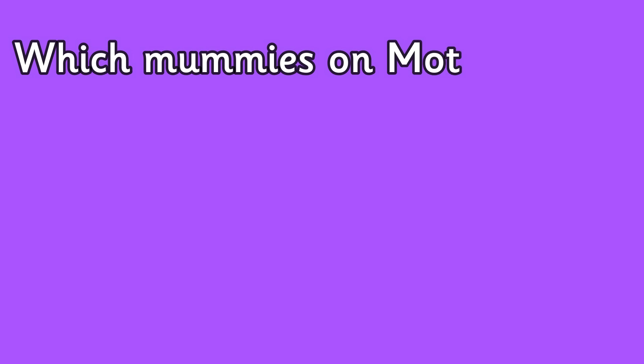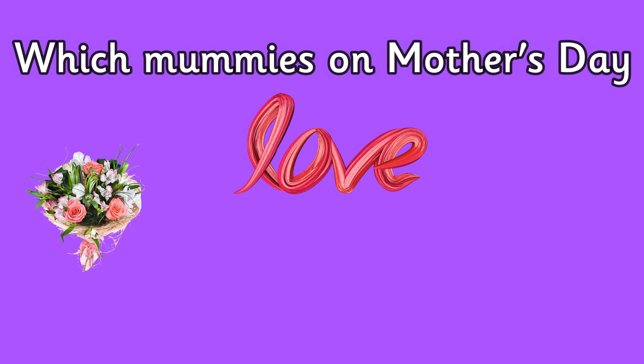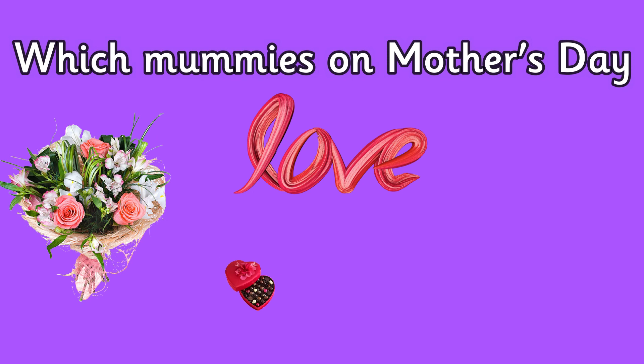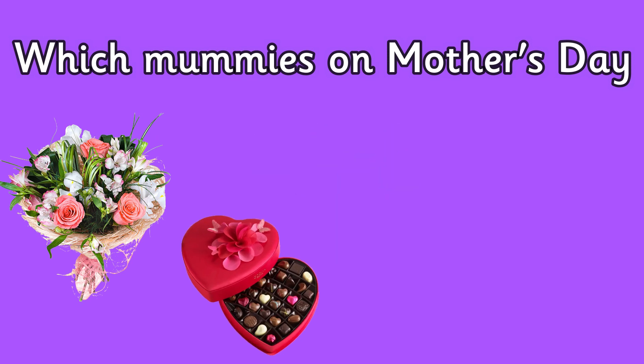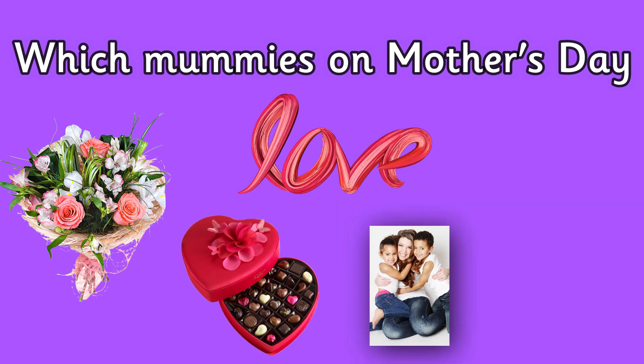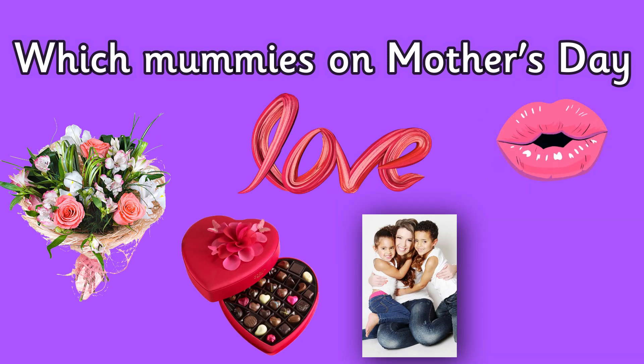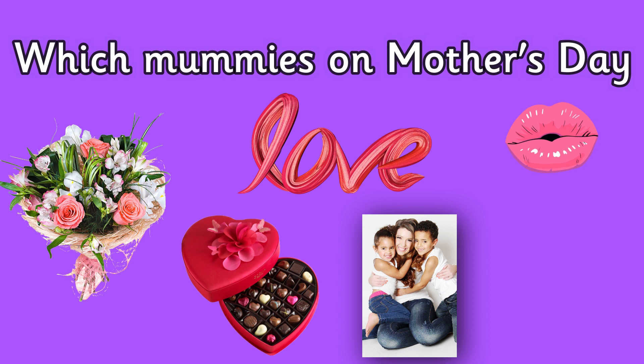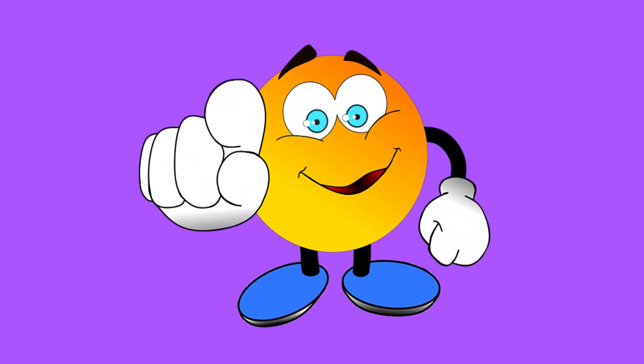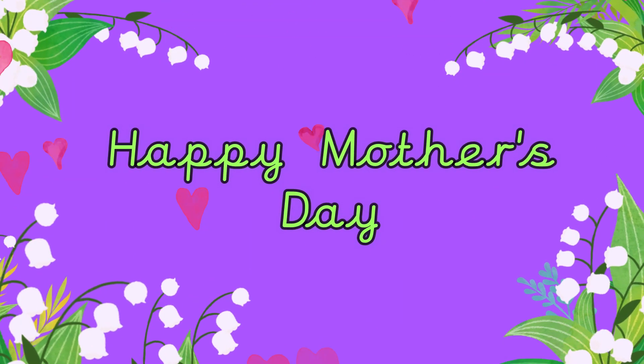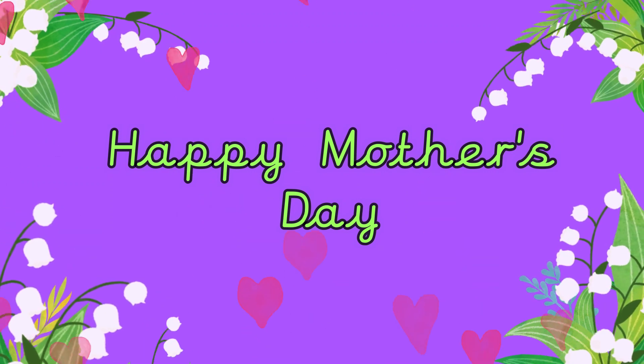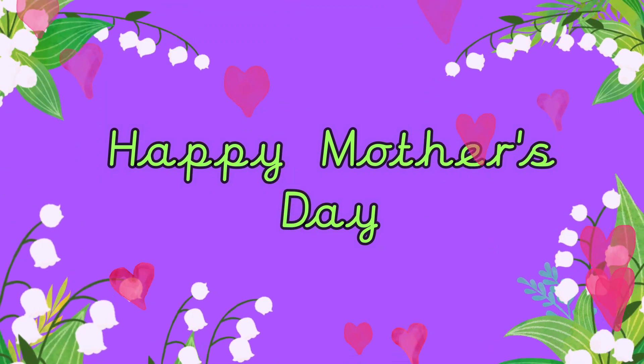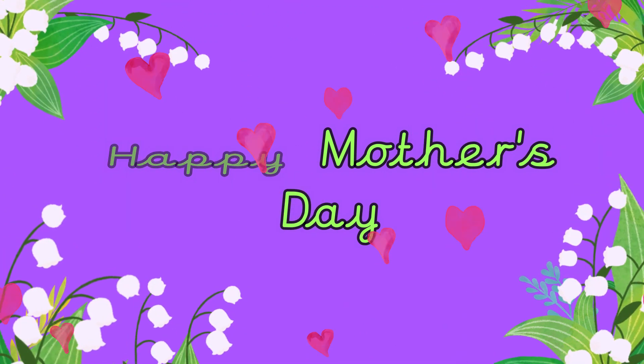For one extra bonus point I wonder if you know the answer to this question: which mummies on Mother's Day love flowers, chocolate, hugs and kisses? Your mummies! I hope you have a wonderful Mother's Day and remember to give someone you love a great big hug.